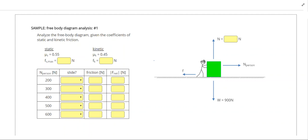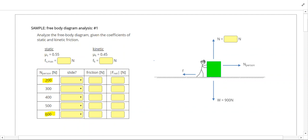In these problems we'll be analyzing free body diagrams given the coefficient of static and kinetic friction. This problem shows us a person applying various forces to a box, ranging from 200 to 600 newtons. The object also has a weight, a normal force, and a friction force as shown.